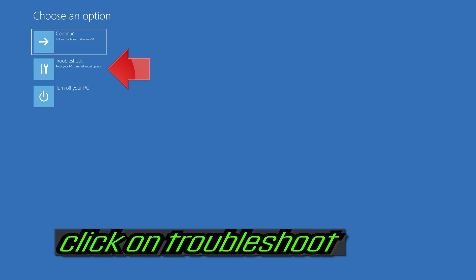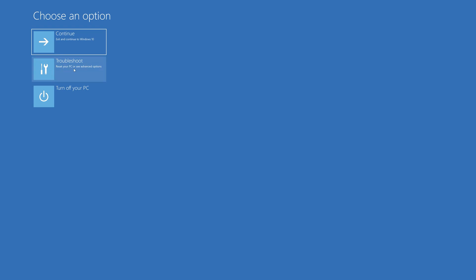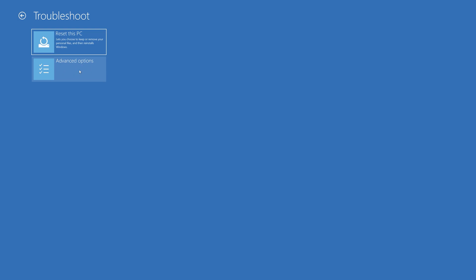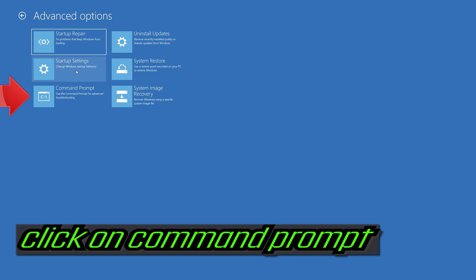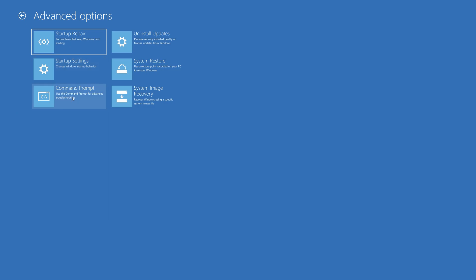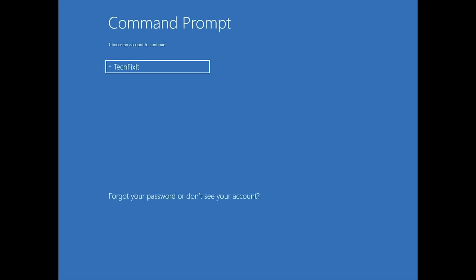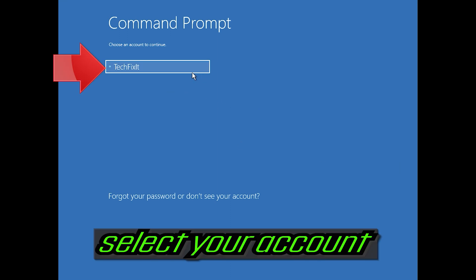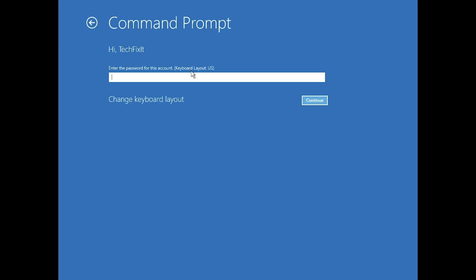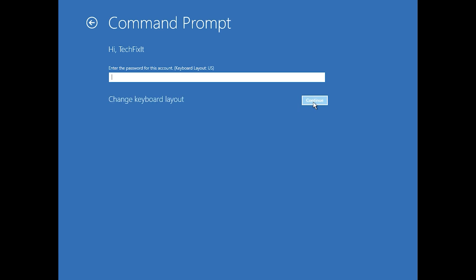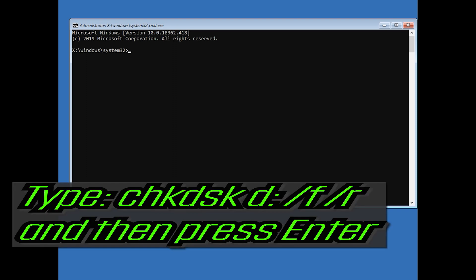If that didn't work, click on Troubleshoot. Click on Advanced Options. Click on Command Prompt. Select your account. Type in your password, and if you don't have one just press Continue. Type CHKDSK /F /R and then press Enter.